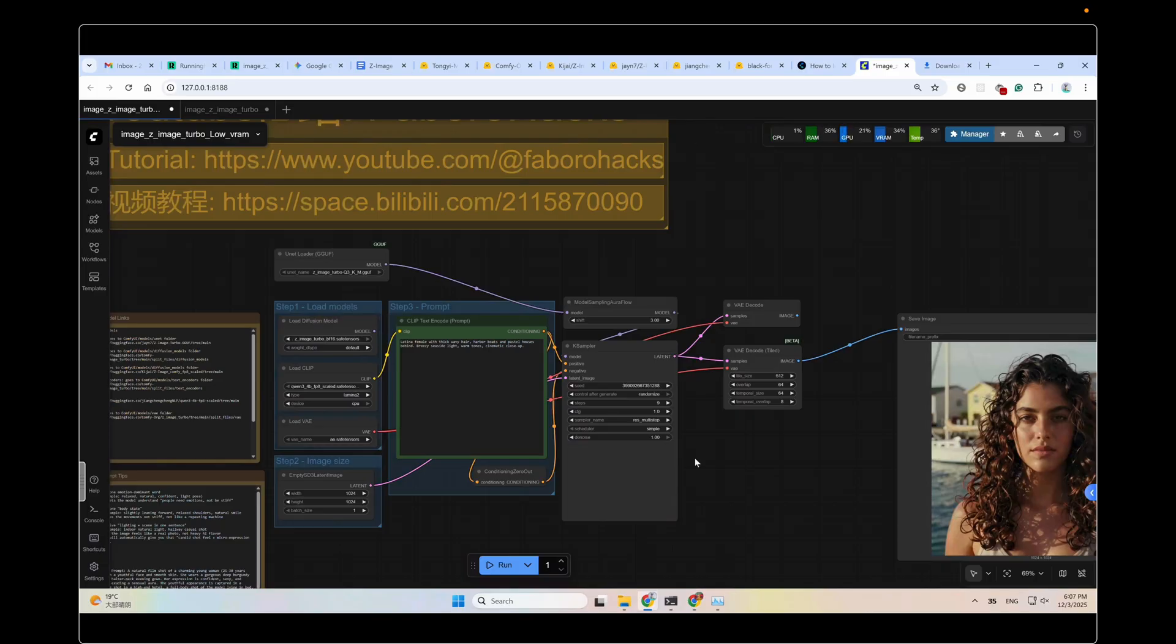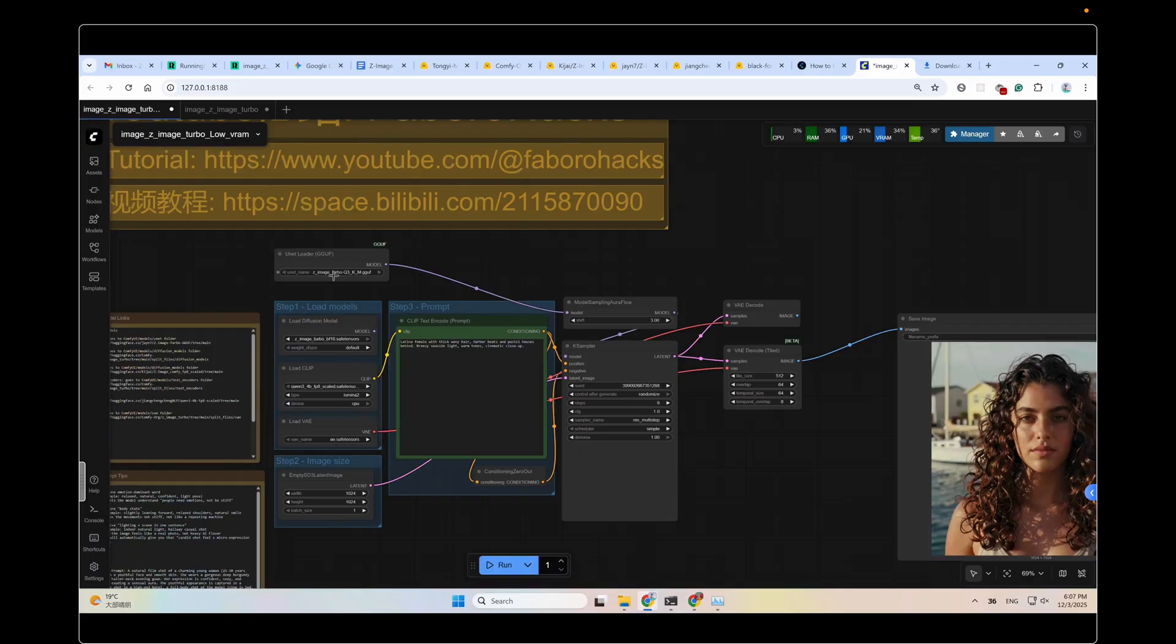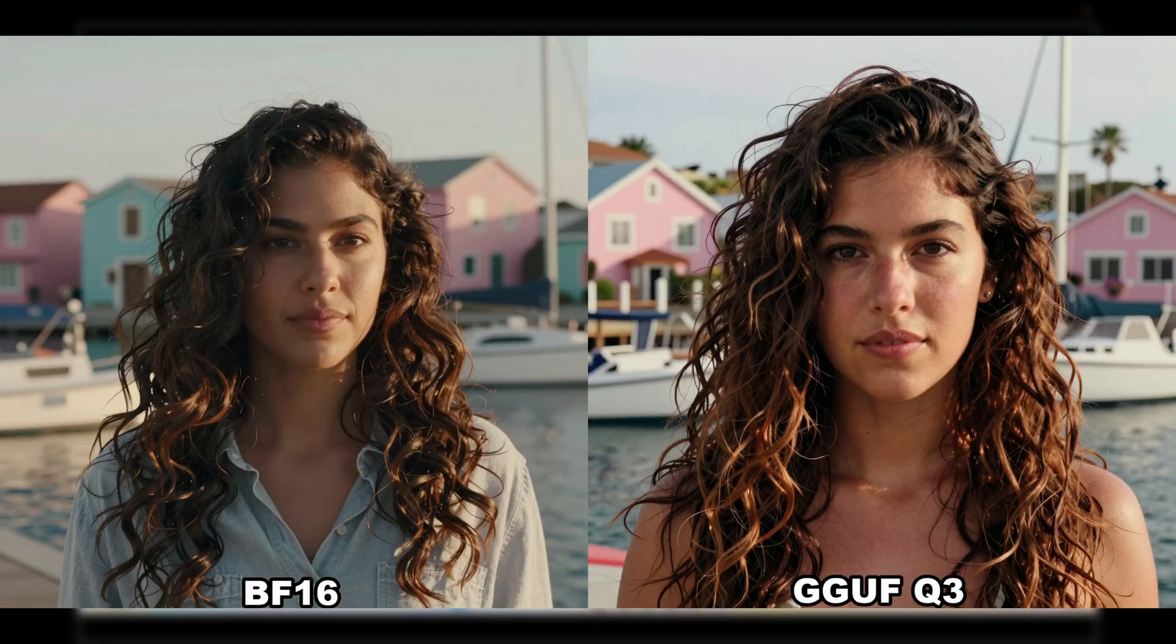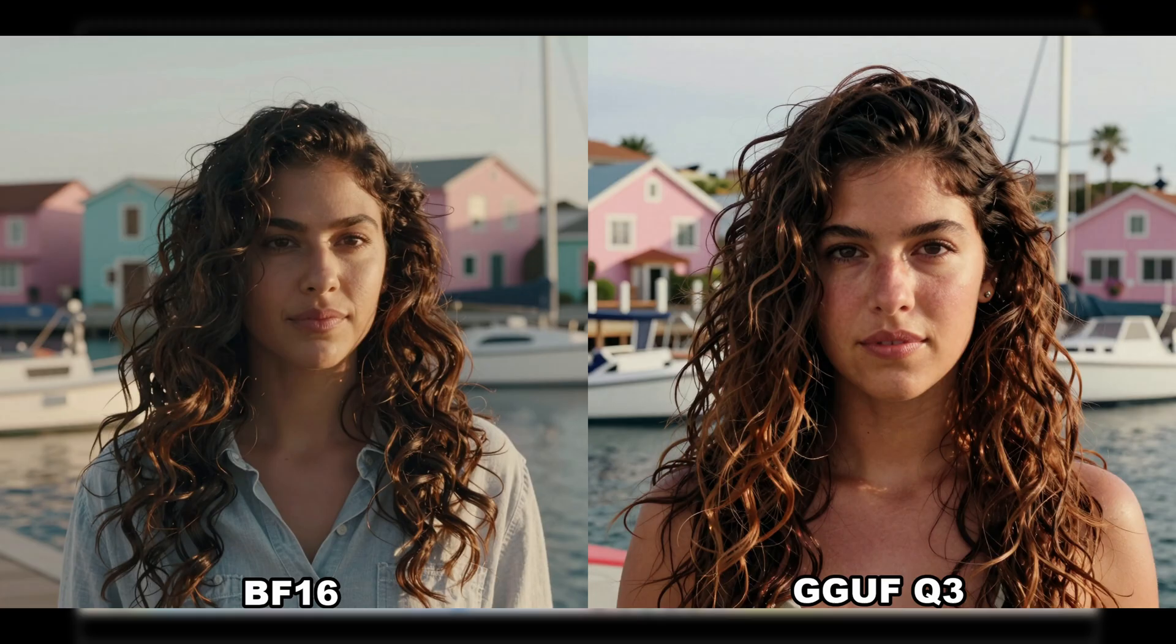To this point, some of you might ask, with this quantization model, is the quality still acceptable? No worries, I've got your back. Here are the tests I made with the same seed and the prompts. The only variable is the model being used. You can see it with your own eyes. The quality is still good. On the left is the BF16, on the right is the GGUF Q1. I don't see much quality loss. And the realism is excellent. No more plastic AI feelings.